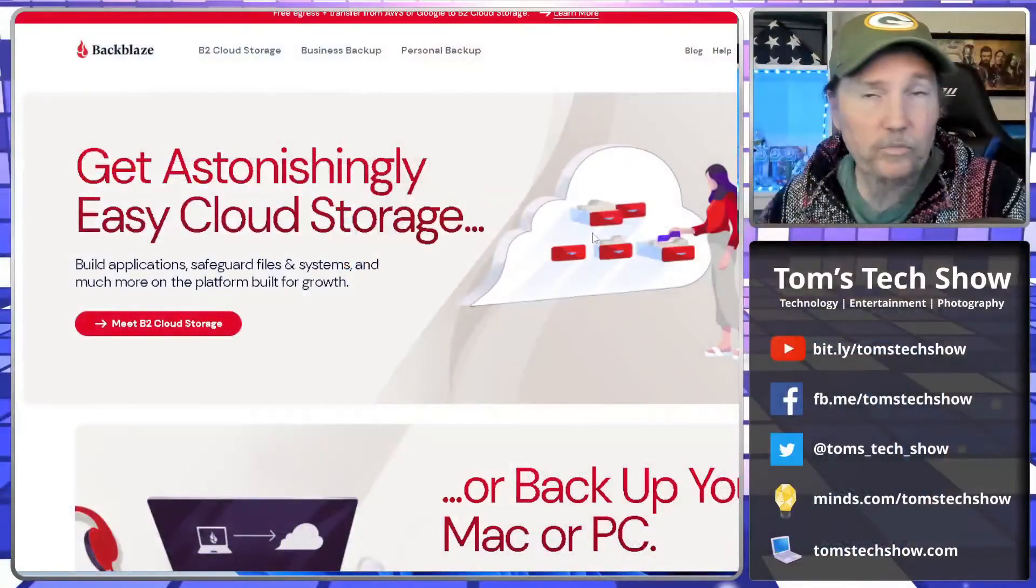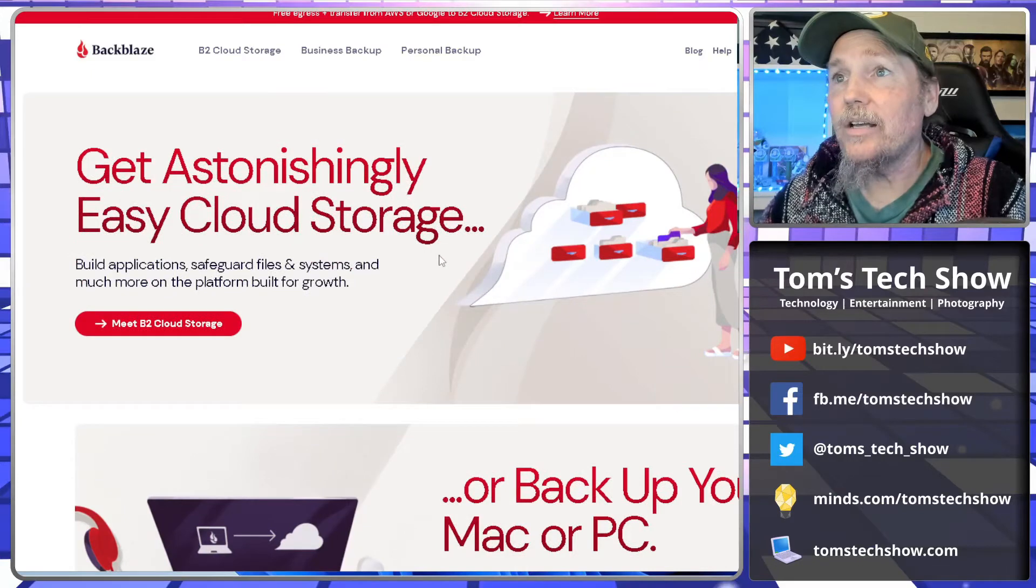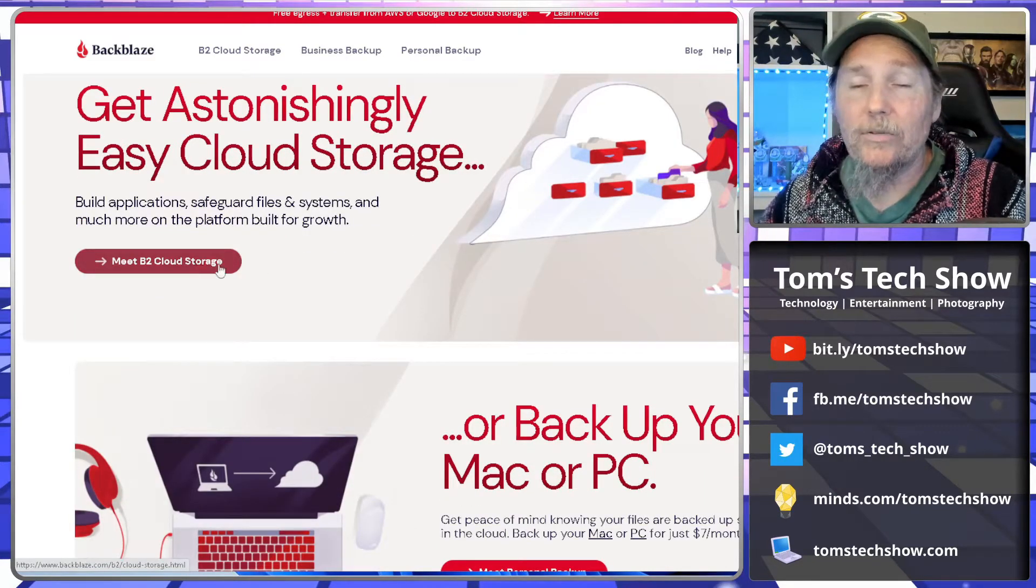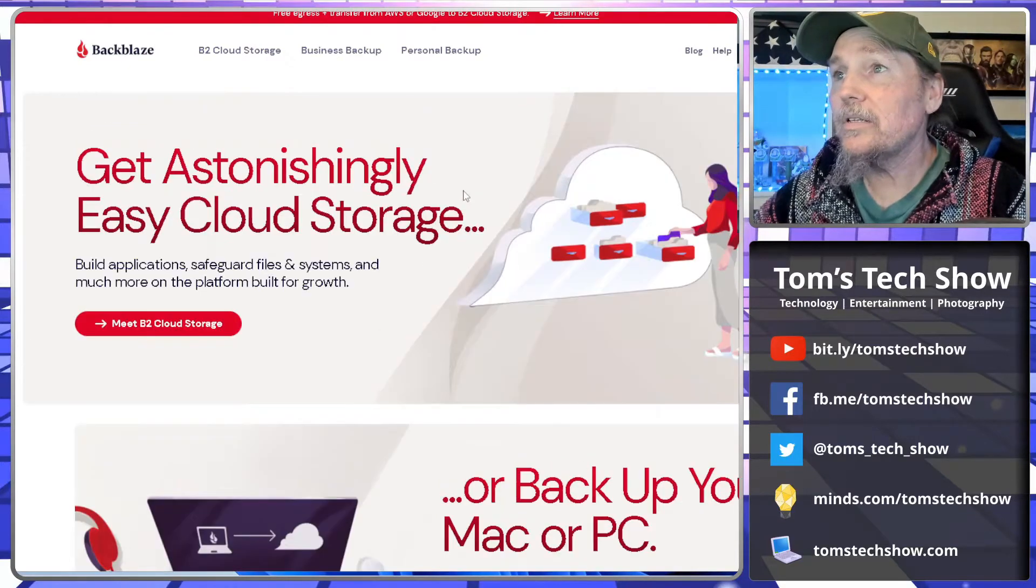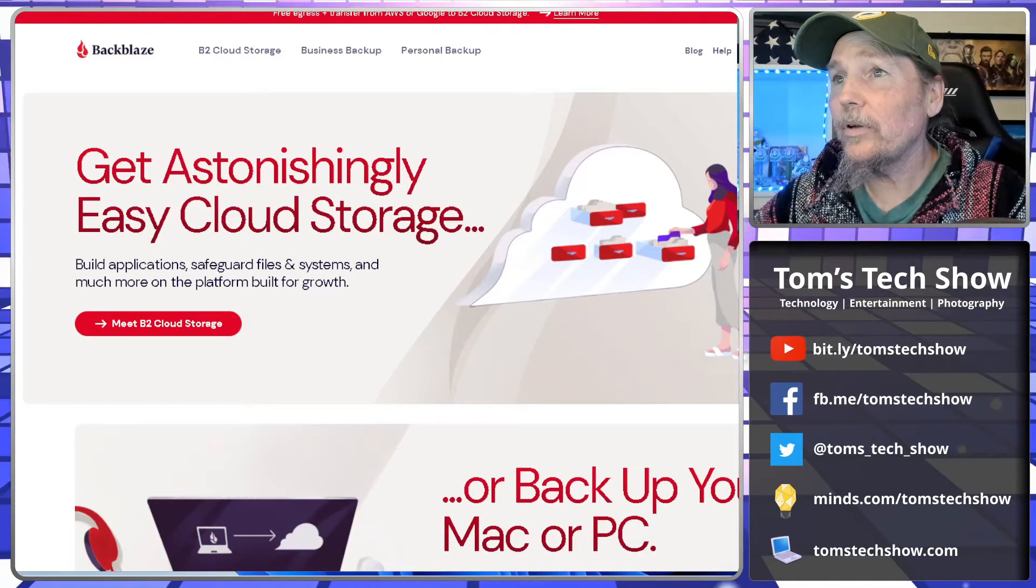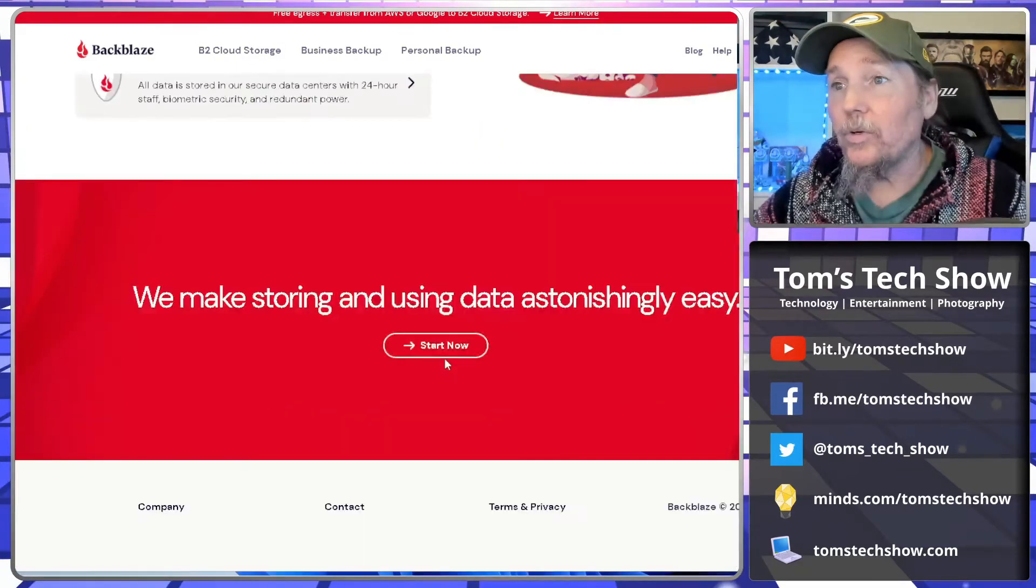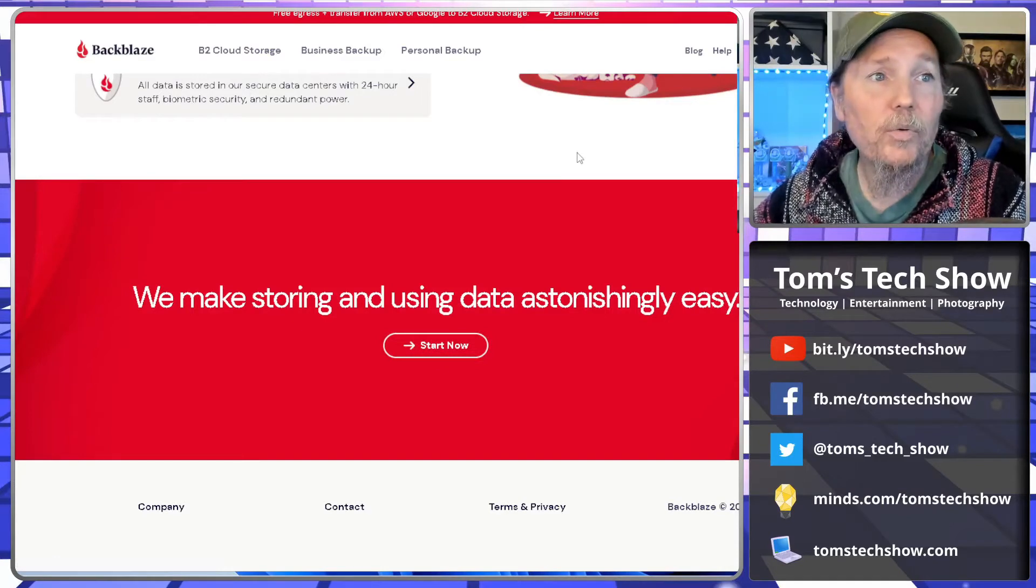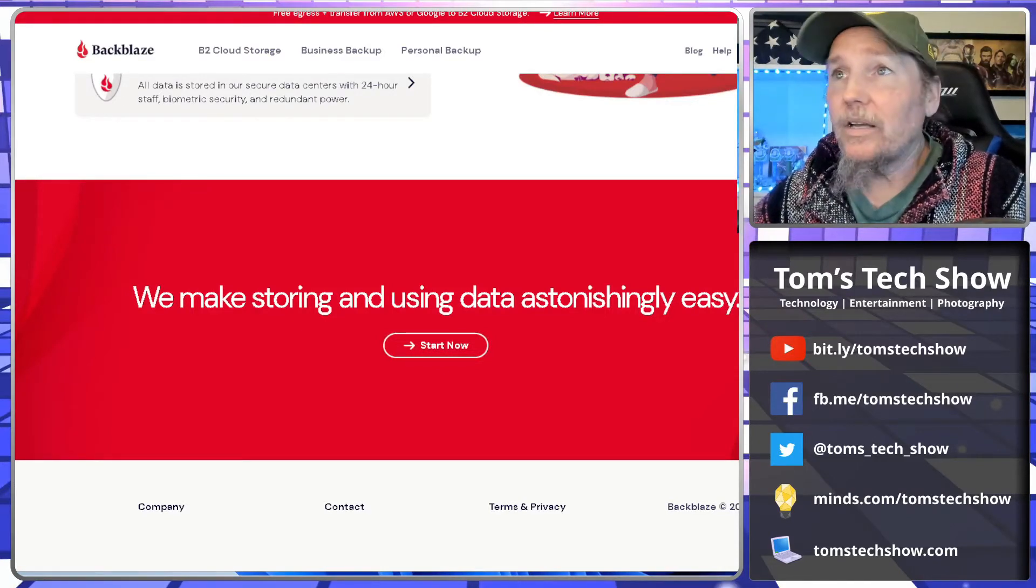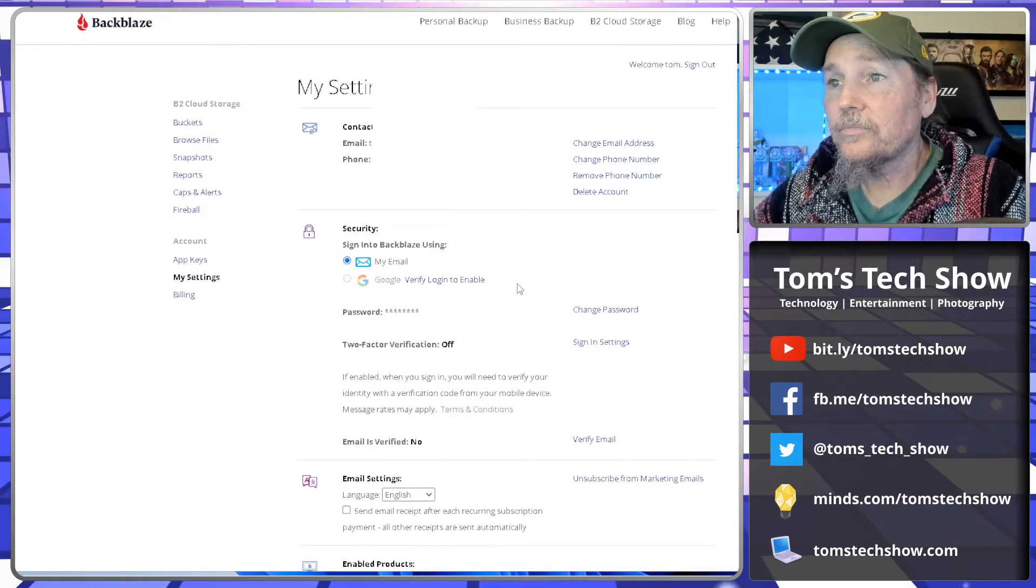But today we're going to hook up our Synology NAS to back it up to their new B2 Cloud Storage, which works pretty well. You just need a couple of bits of information in order to send data up there. So you come down to the bottom here and you click the Start Now button. It'll launch you through a welcome little thing where you set up an account, a password, and all that, and that gets us to here.